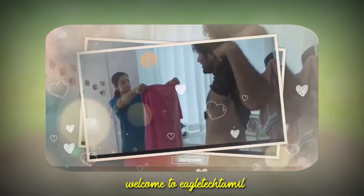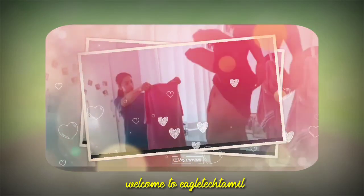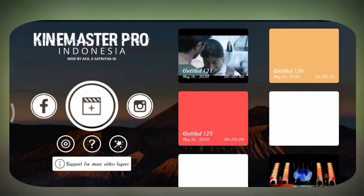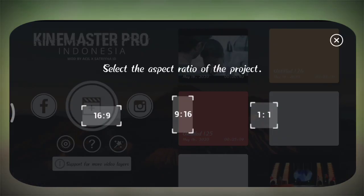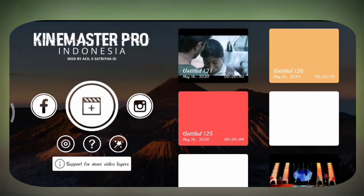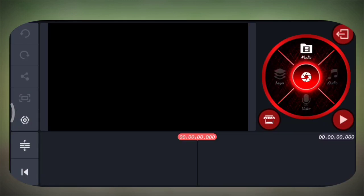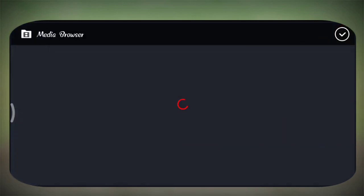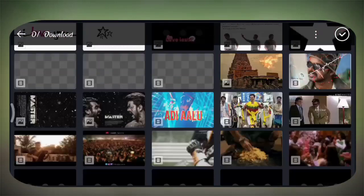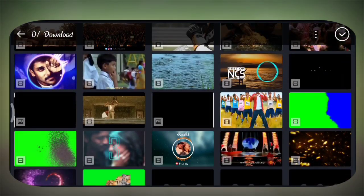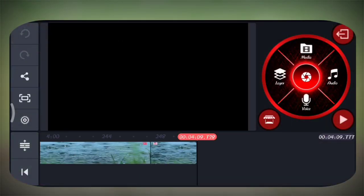So up to the end we will make a video. We will go back and press the symbol, we will select the 16:9 ratio. We will select the media option, we will select the video, we will select one part and click on the video.